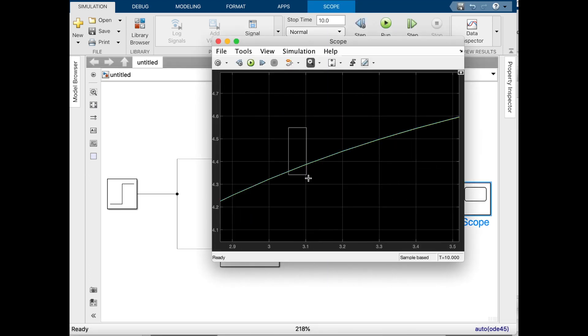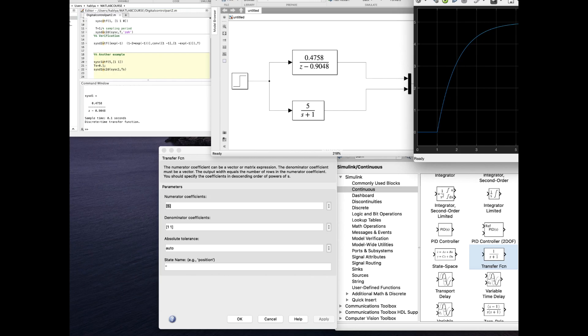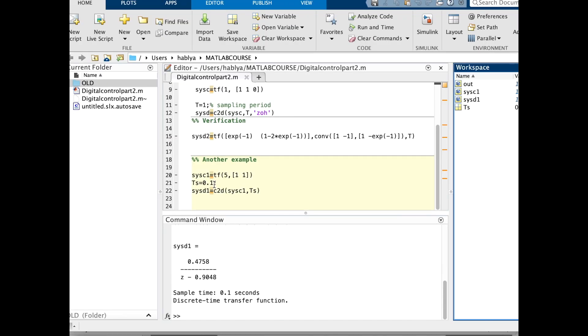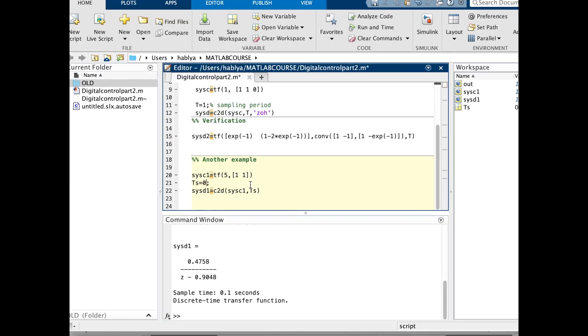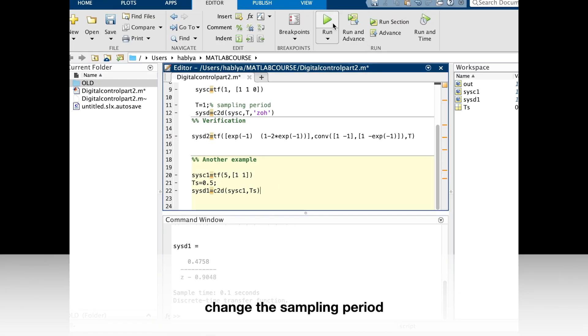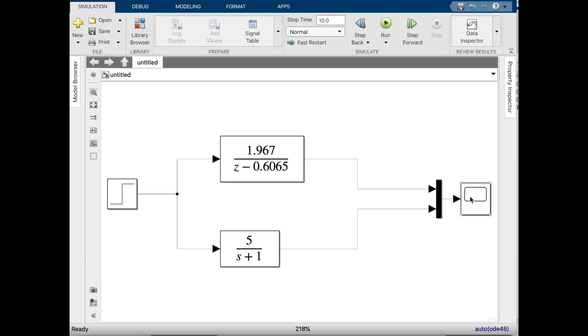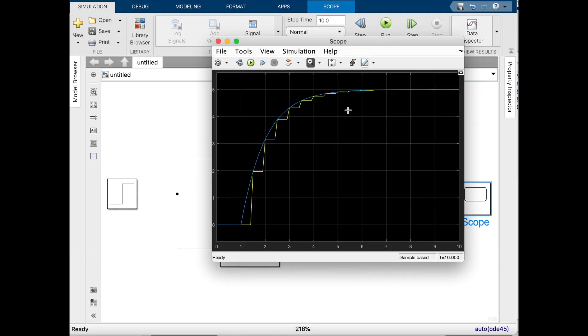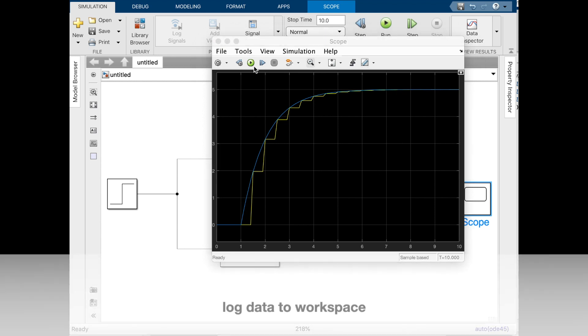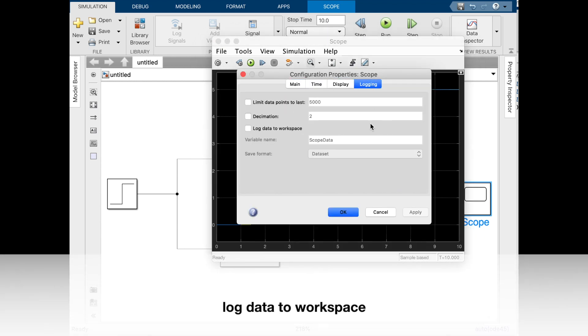I will change the sampling period to 0.5 and get the result. Here, as you see, we have the continuous-time response and discrete-time response.